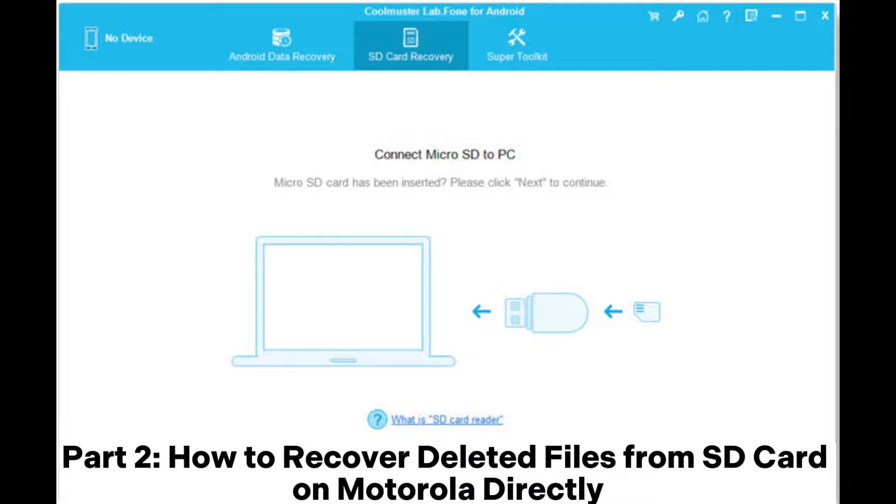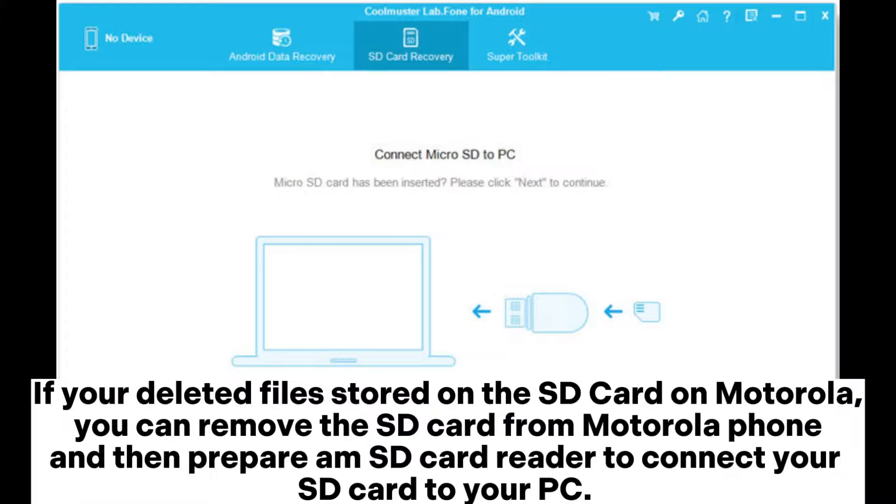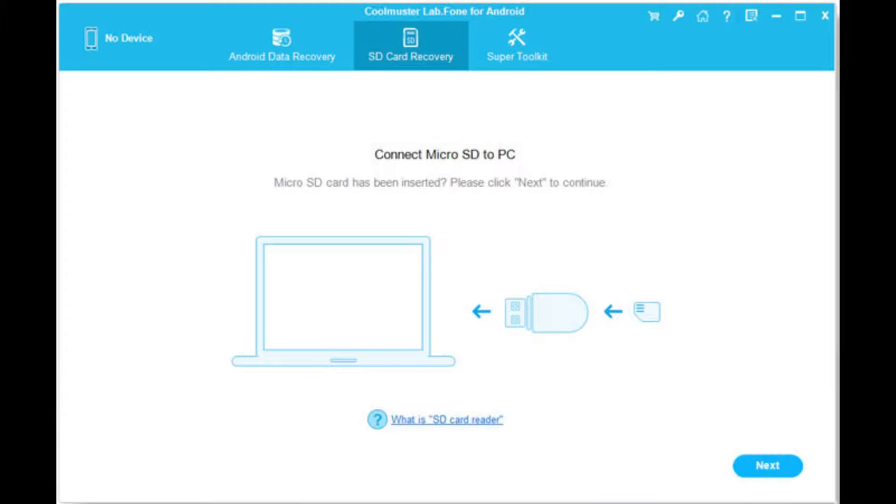Part 2: How to recover deleted files from SD card on Motorola directly. If your deleted files are stored on the SD card on Motorola, you can remove the SD card from Motorola phone and then prepare an SD card reader to connect your SD card to your PC.